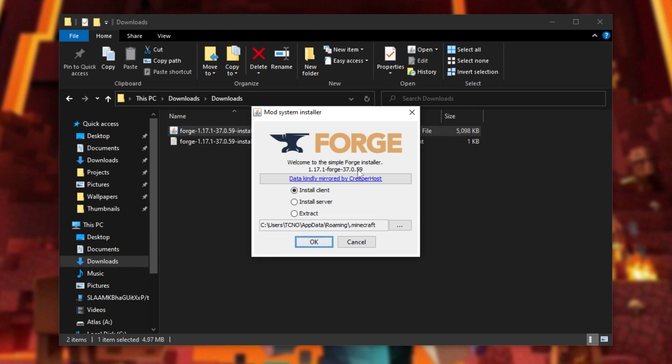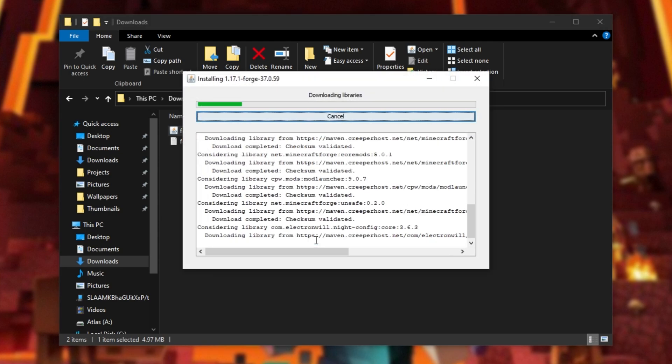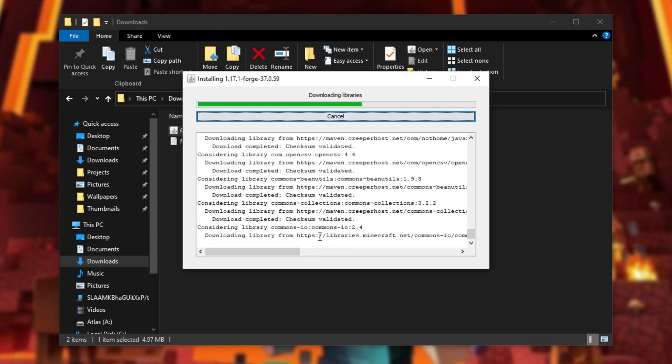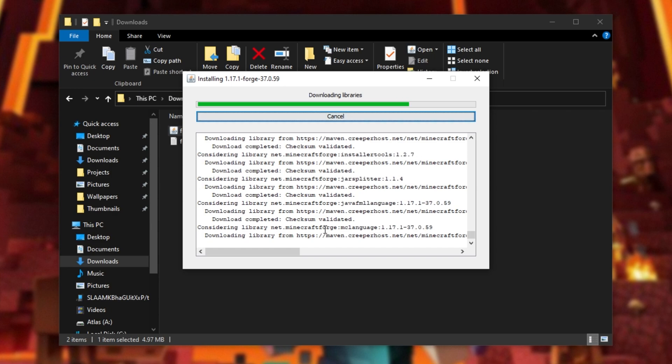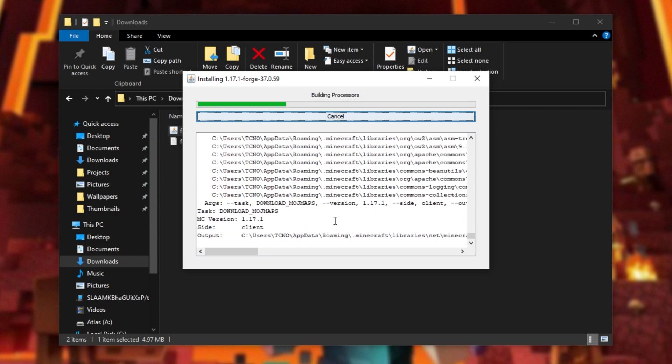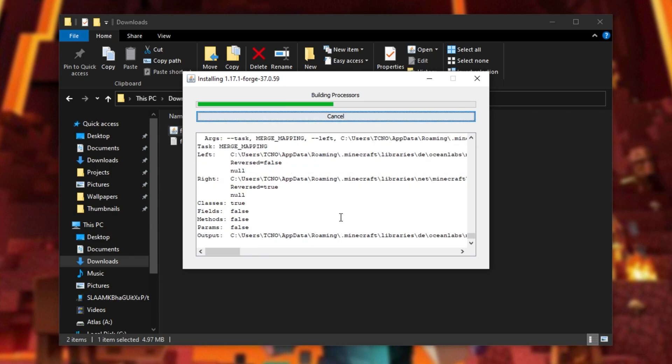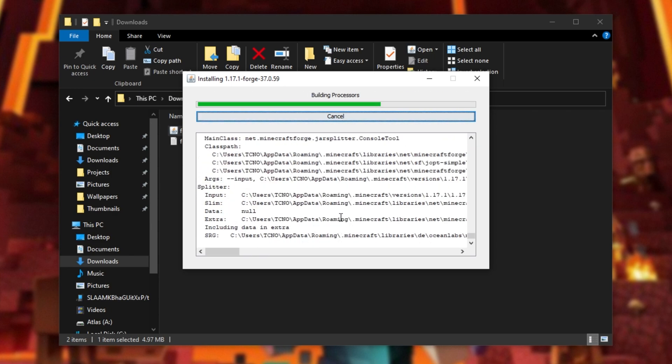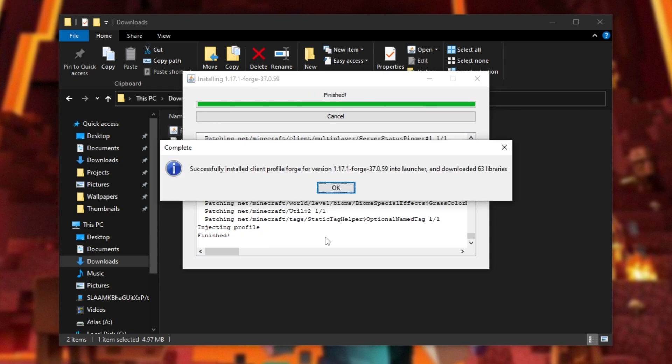When you do, all you need to do is click install client, followed by OK. After doing so, a bunch of different libraries will be downloaded, and eventually we'll be able to start up the Minecraft launcher, where we'll find a forge version waiting for us.